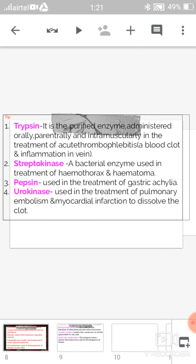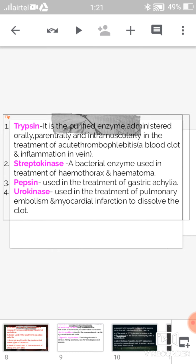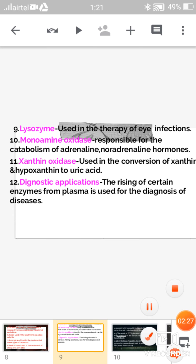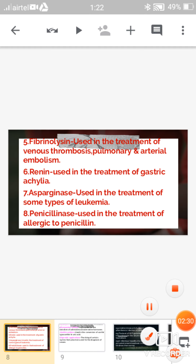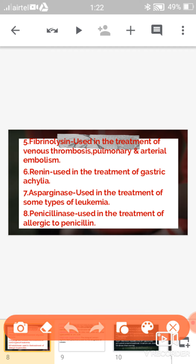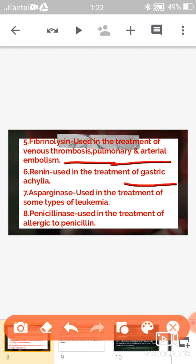Moving to the next slide — the fifth application is fibrinolysin. Fibrinolysin is used in the treatment of venous thrombosis, pulmonary embolism, and arterial embolism.